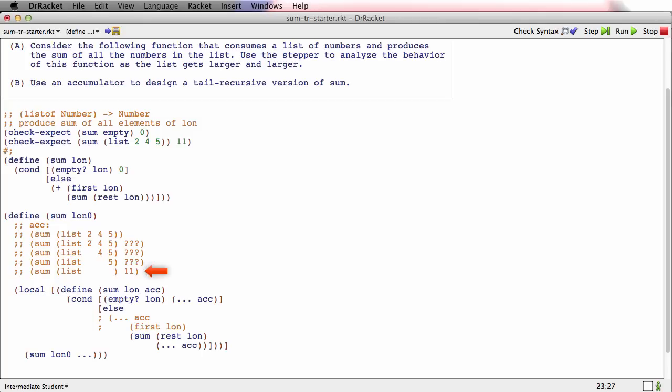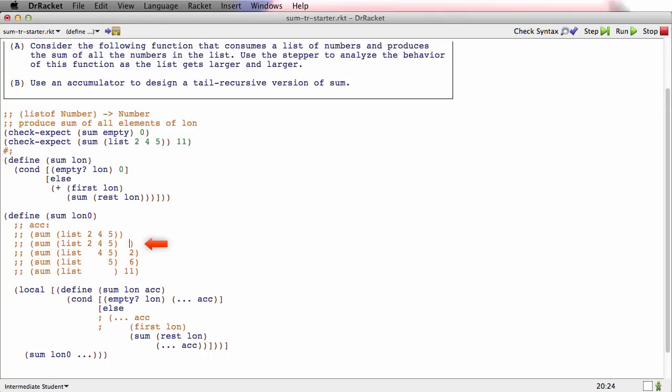If the value of the accumulator on this call is 11, then the value of the accumulator on this call better be what? Well, 5 less than 11. So the value of the accumulator here has got to be 6. And the value of the accumulator here has to be 4 less than 6—2. And the value of the accumulator here has to be 0.